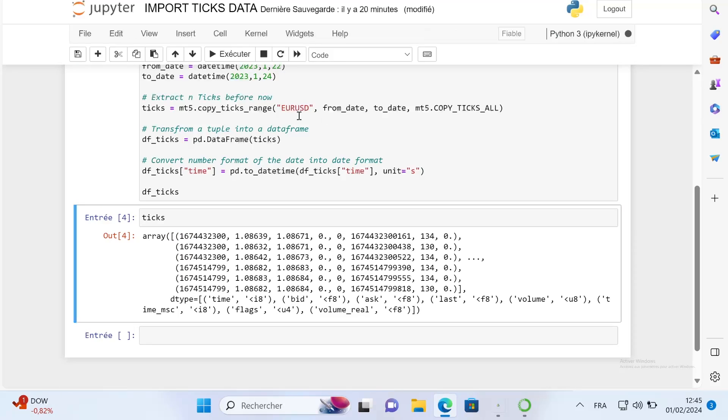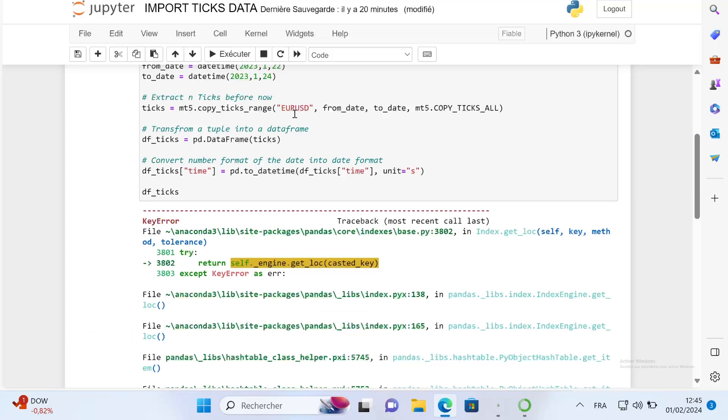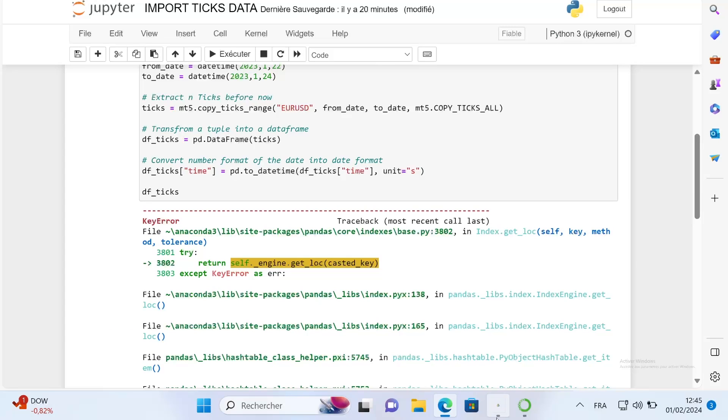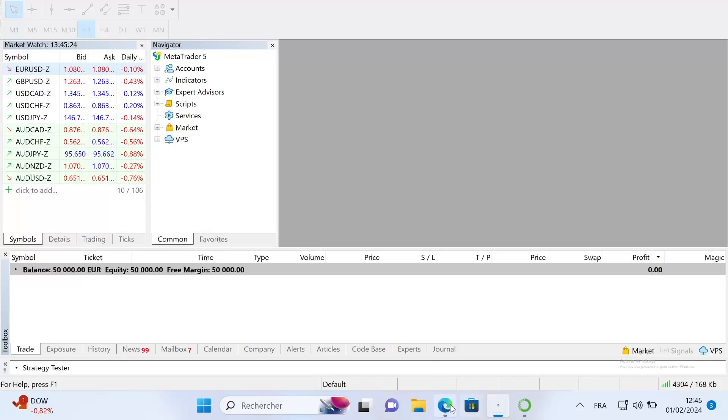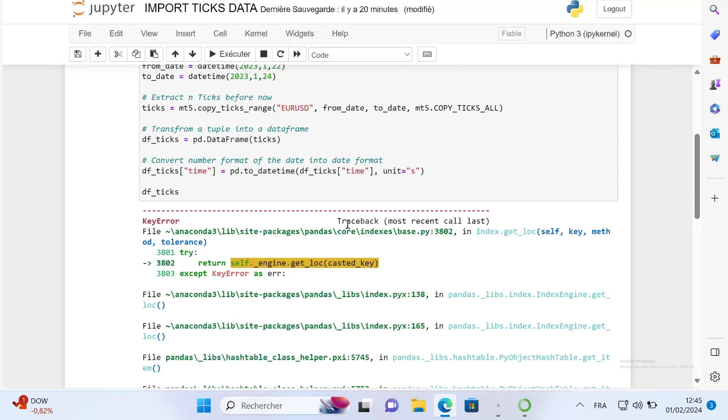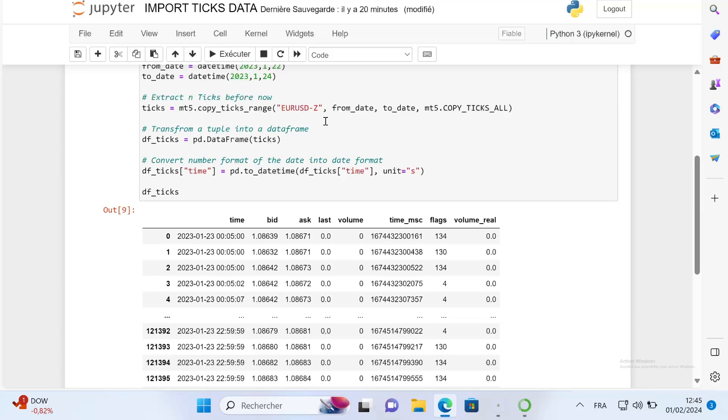If I want to import the data, I need to put the symbol that I have on my market watch. If I just leave euro USD, I will have an error because on my market watch I don't have euro USD, I have euro USD Z. That's why you need to be really, really precise.